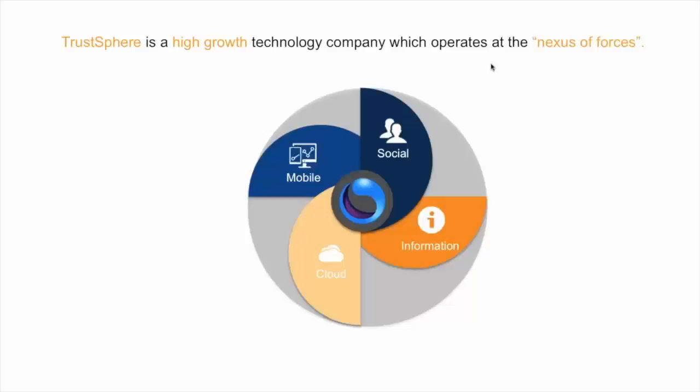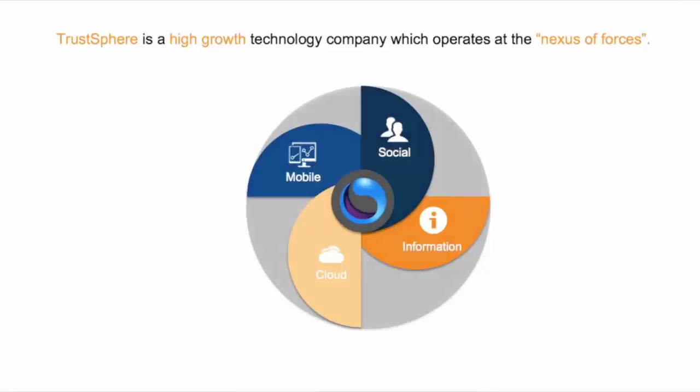TrustSphere is a high-growth technology company which operates at the nexus of forces. This is the convergence and mutual strengthening of social media, mobility, cloud computing and information patterns that are creating new business opportunities for organizations today.